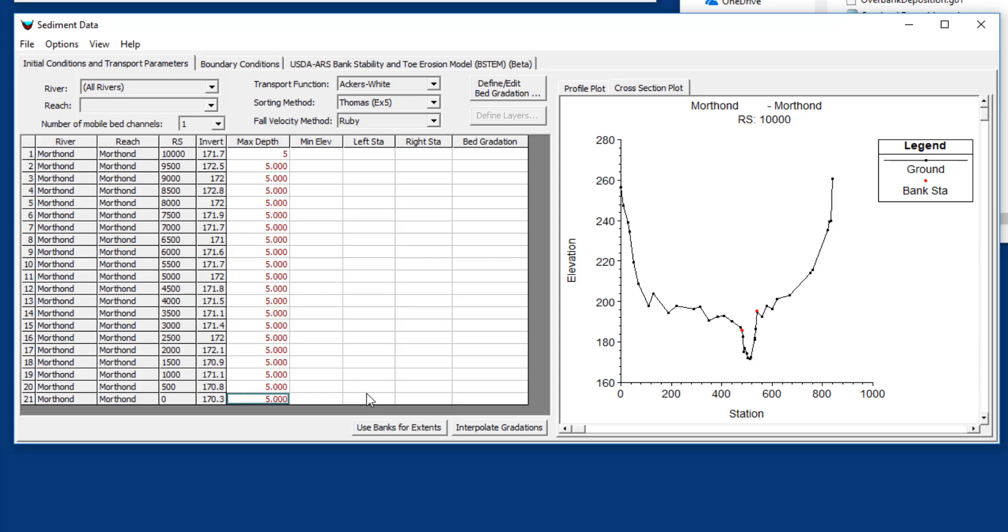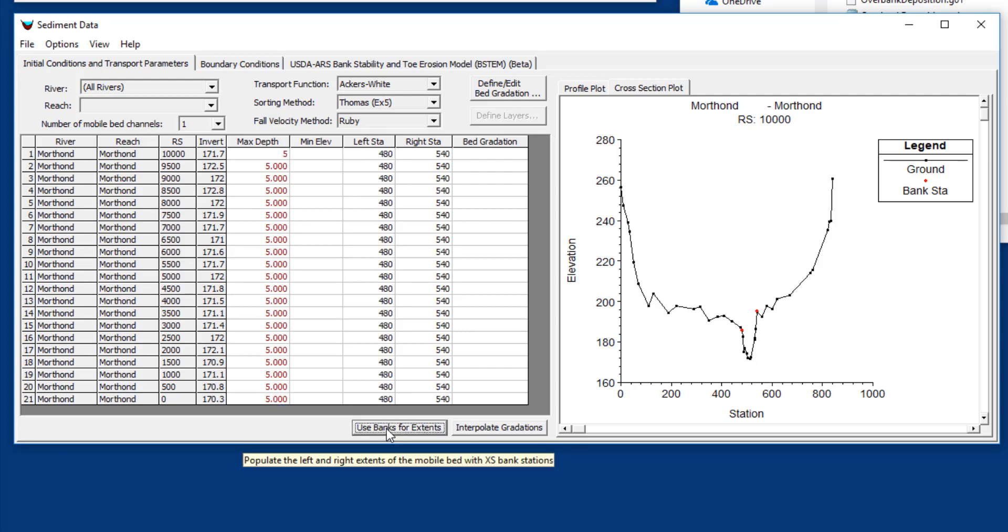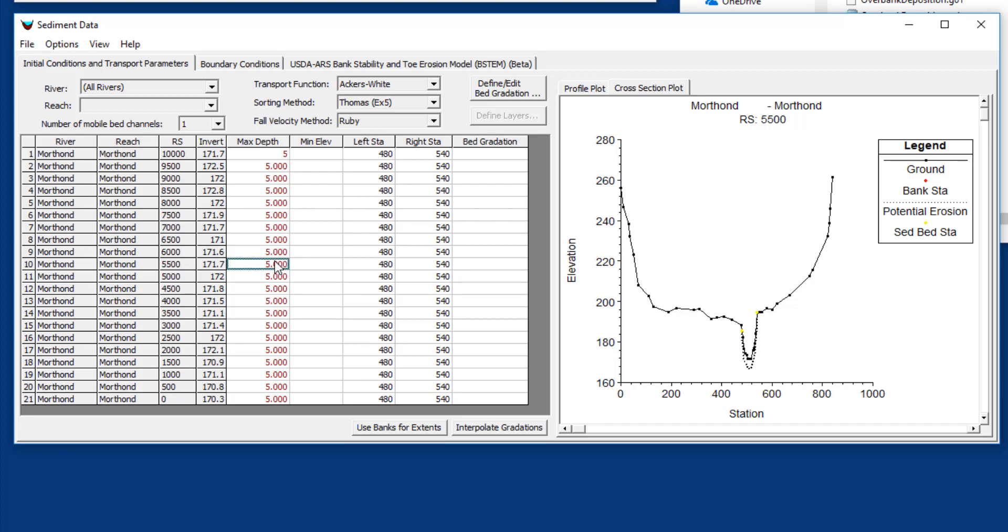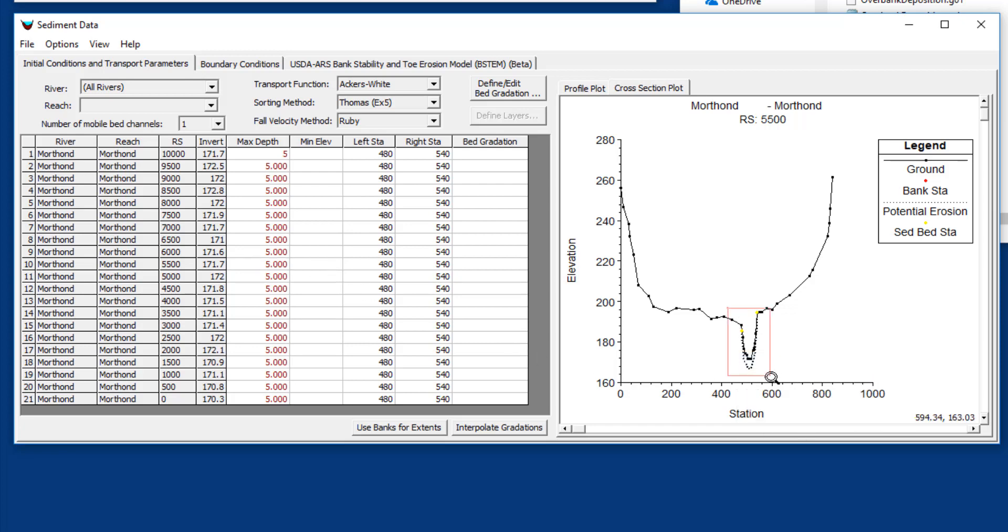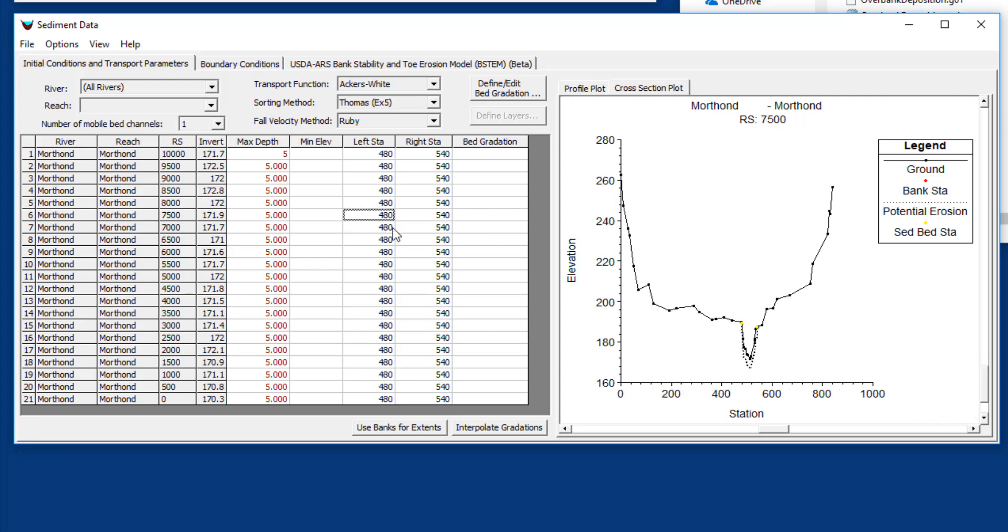The other question is what are the extents that we're going to allow to erode? You can define this more carefully later, but this button right here, use bank extents, allows you to define your movable bed limits as your banks. Now if you come in here you'll see this cross section has a sediment control volume or a sediment reservoir associated with it full of erodible sediment.